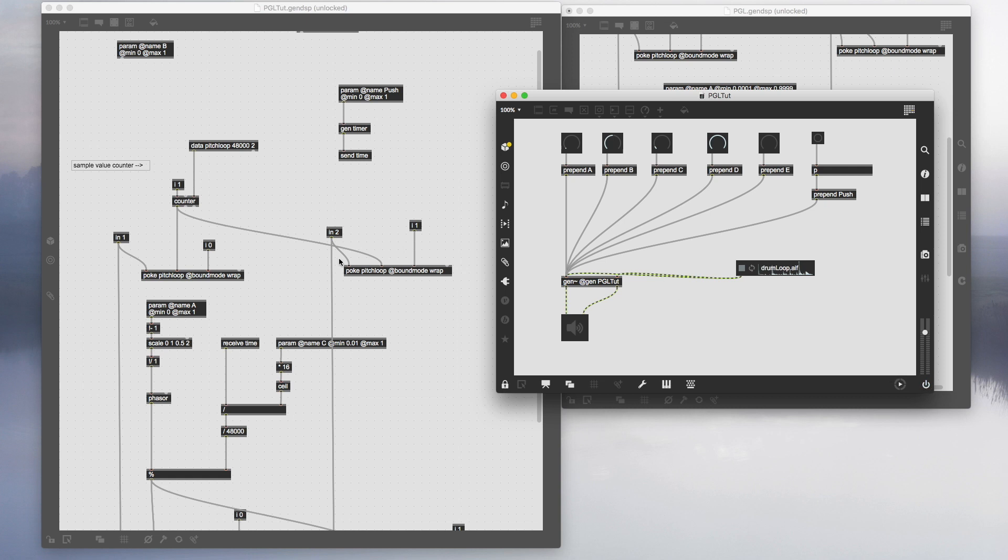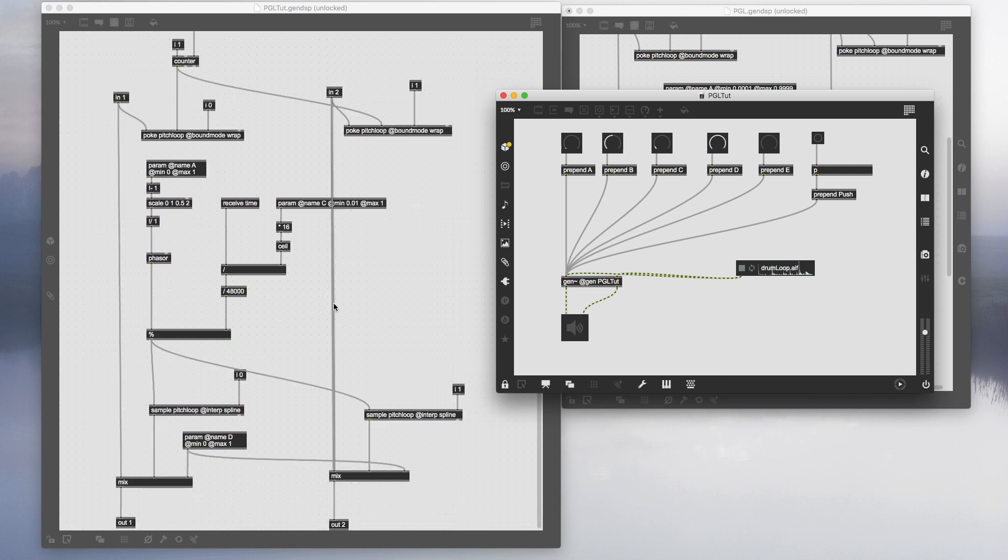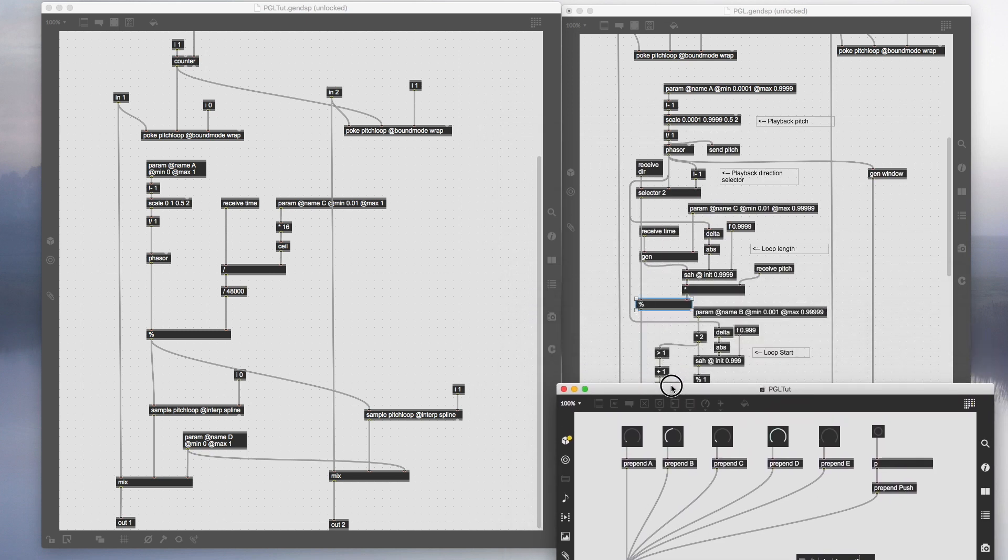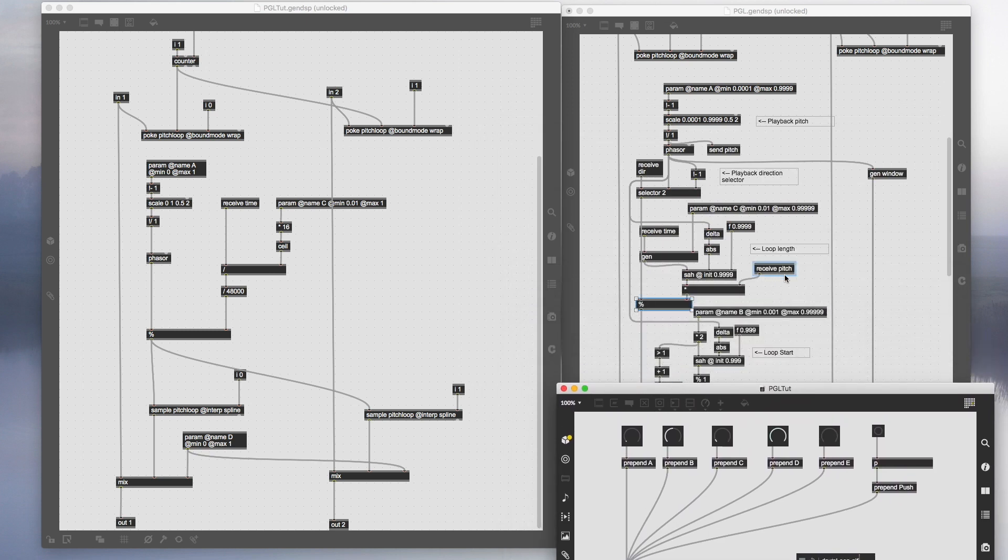So now we have the pitch control and the loop length control, which is really good fun. But one thing we notice is when you change the pitch control, it actually affects the length of the loop. In the original version of the PGL, I left out this issue because I thought it was good fun, but I realized after playing around for a while it's probably better off if you make the pitch and the loop length independent.